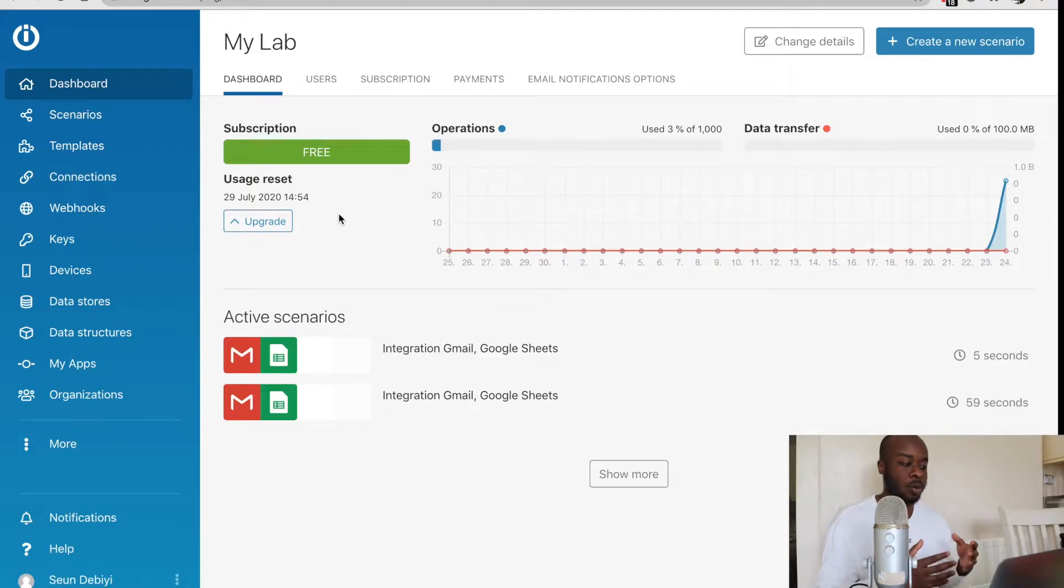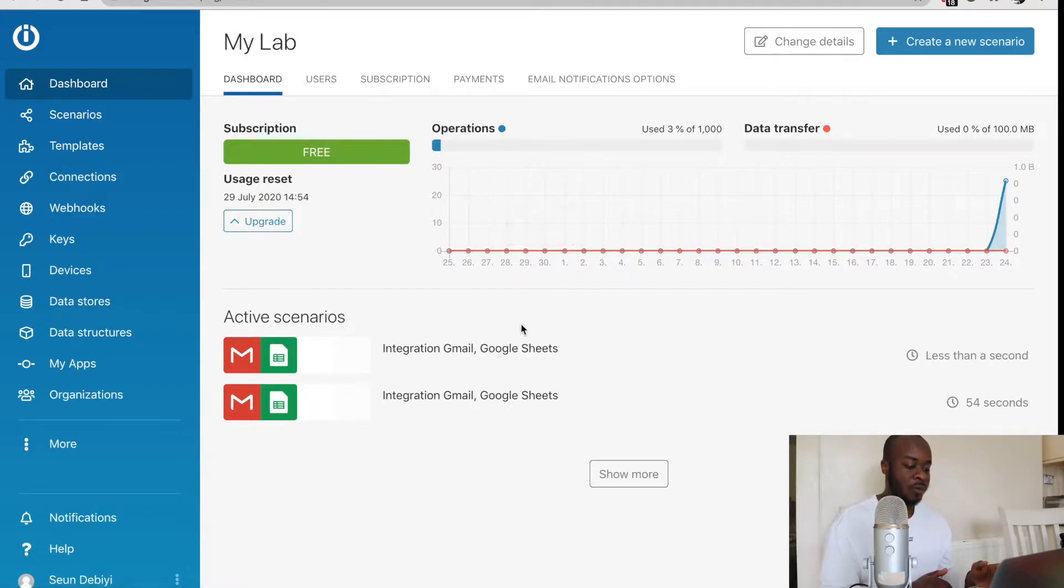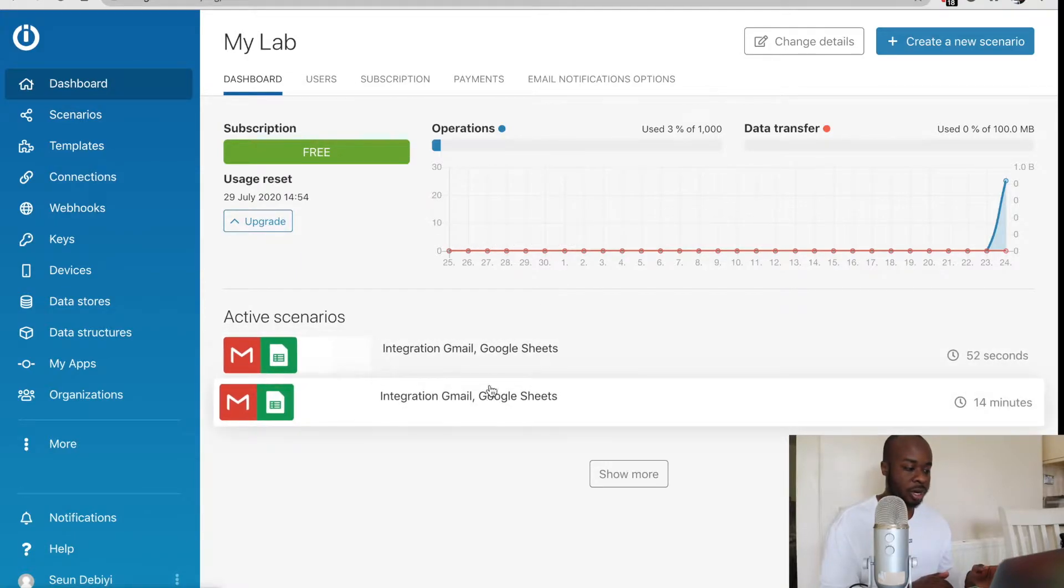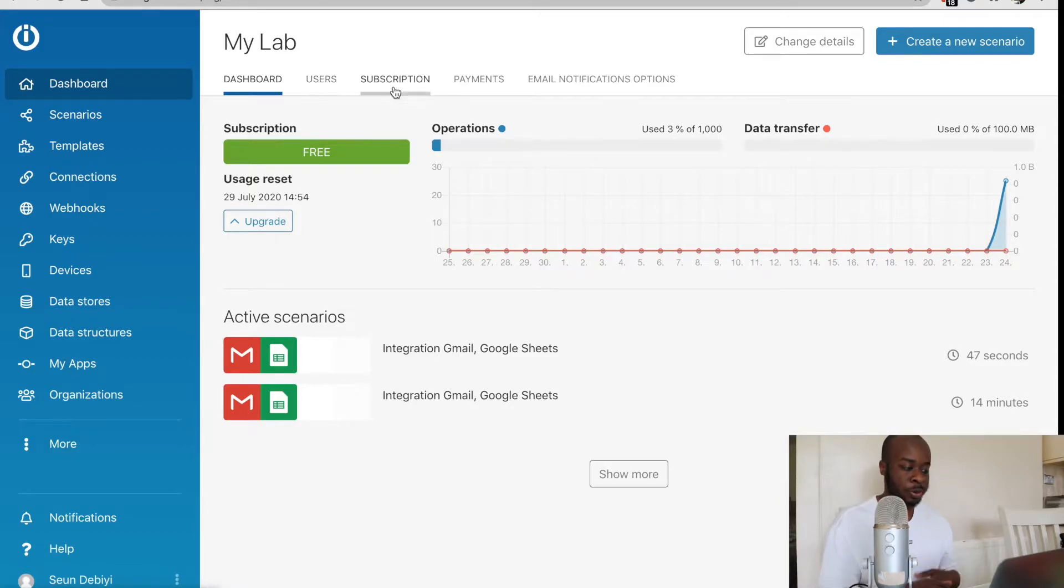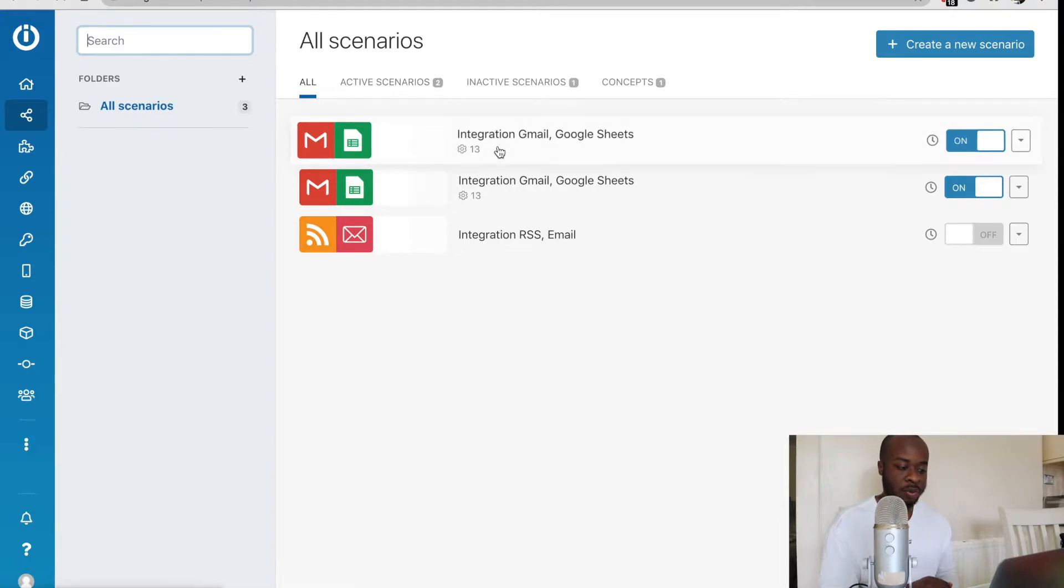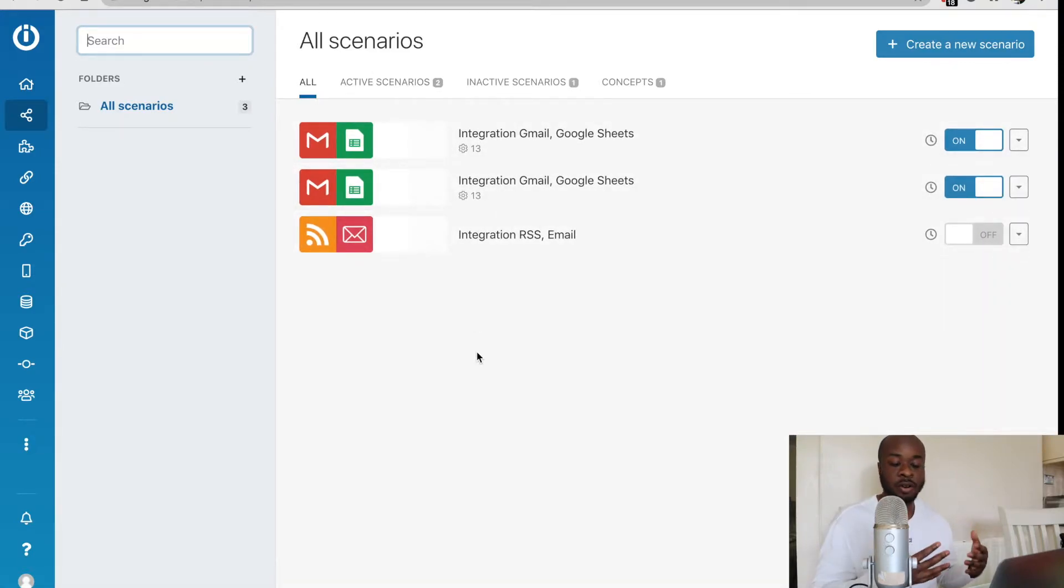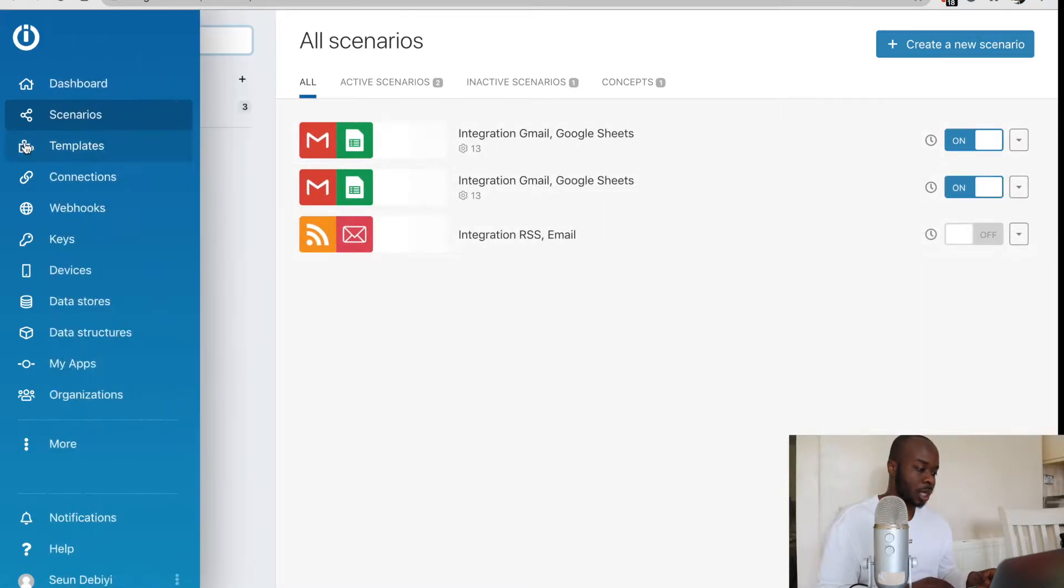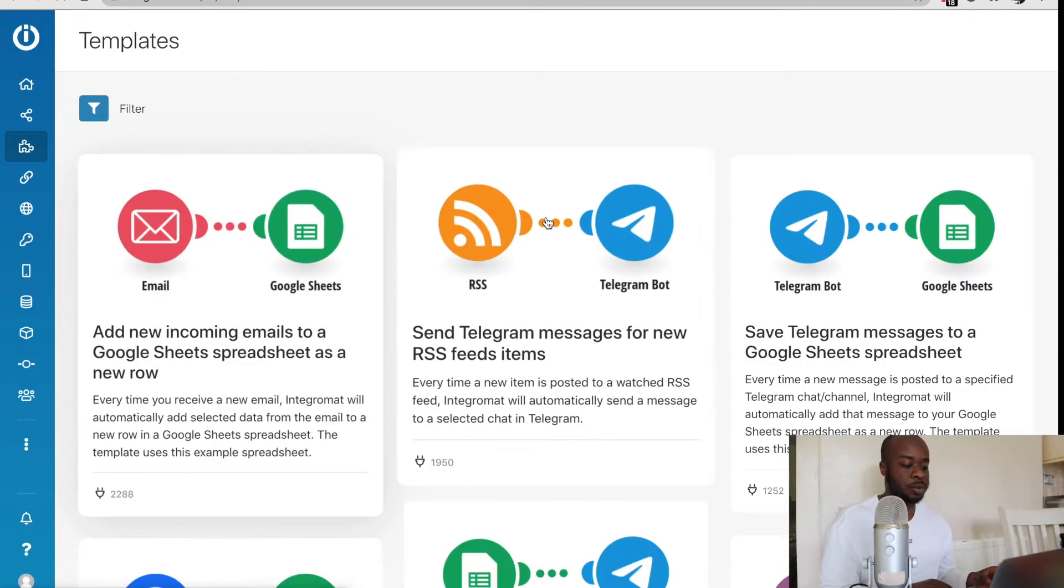The main parts you have to worry about when starting off is the main dashboard, which shows you the automations that you've already created, and you can toggle things like your user options and your subscriptions. We have the scenarios here, which shows you the scenarios or automations that you've previously built within the account.